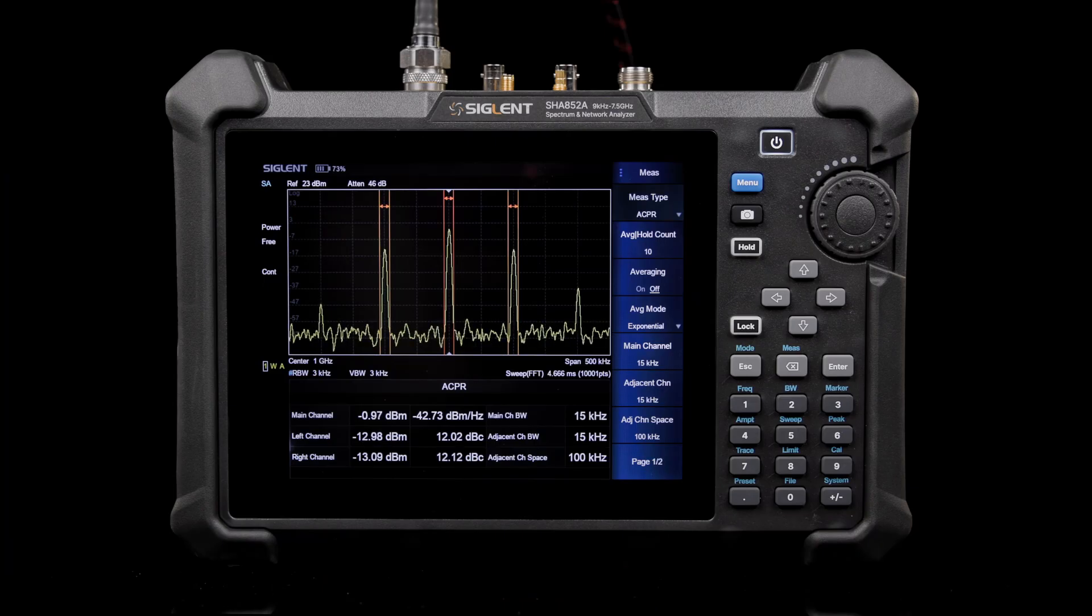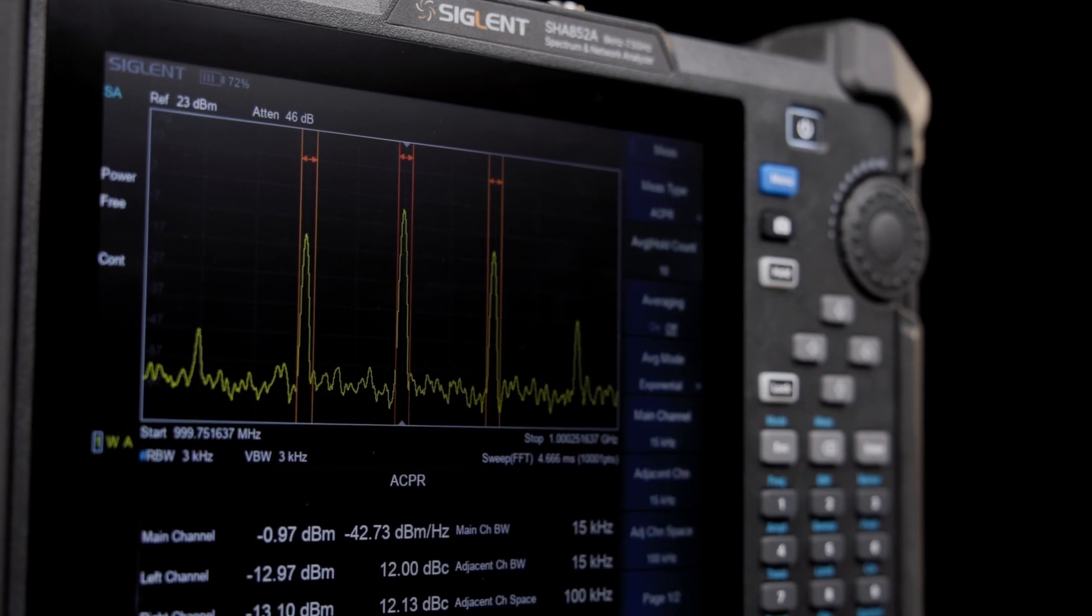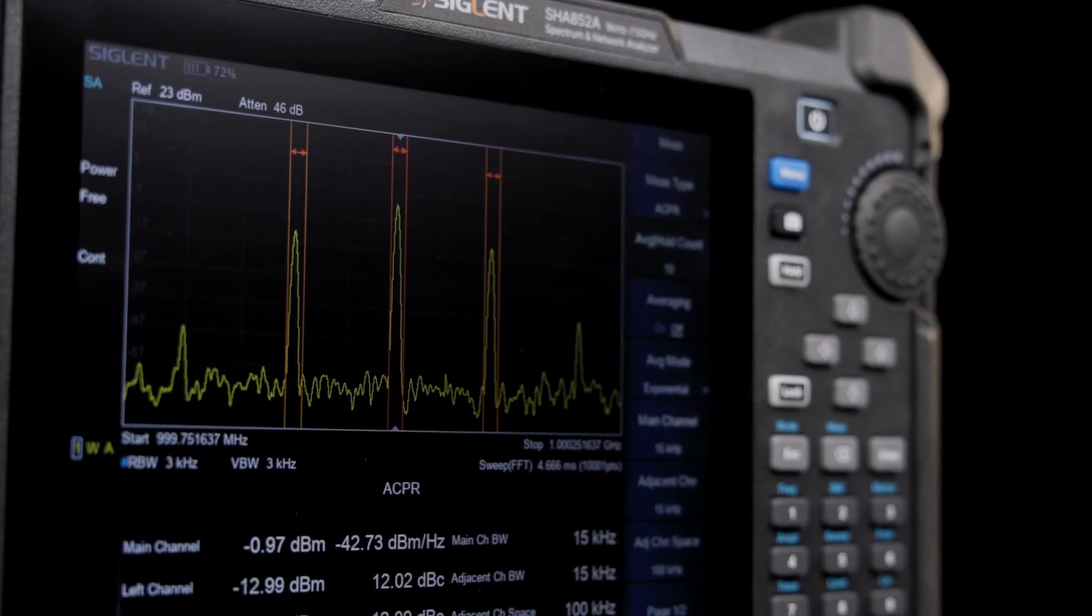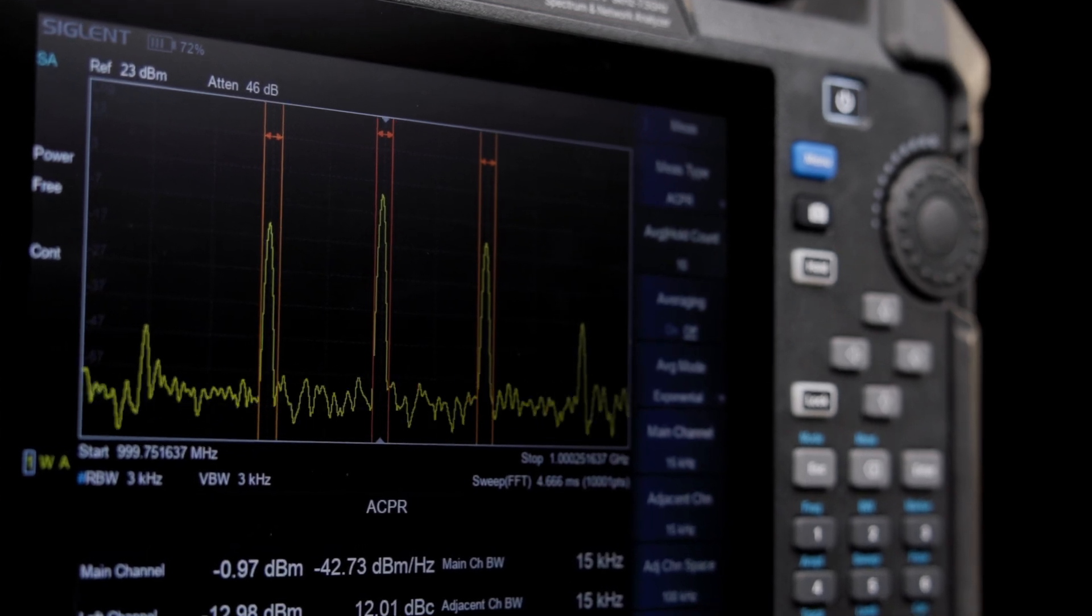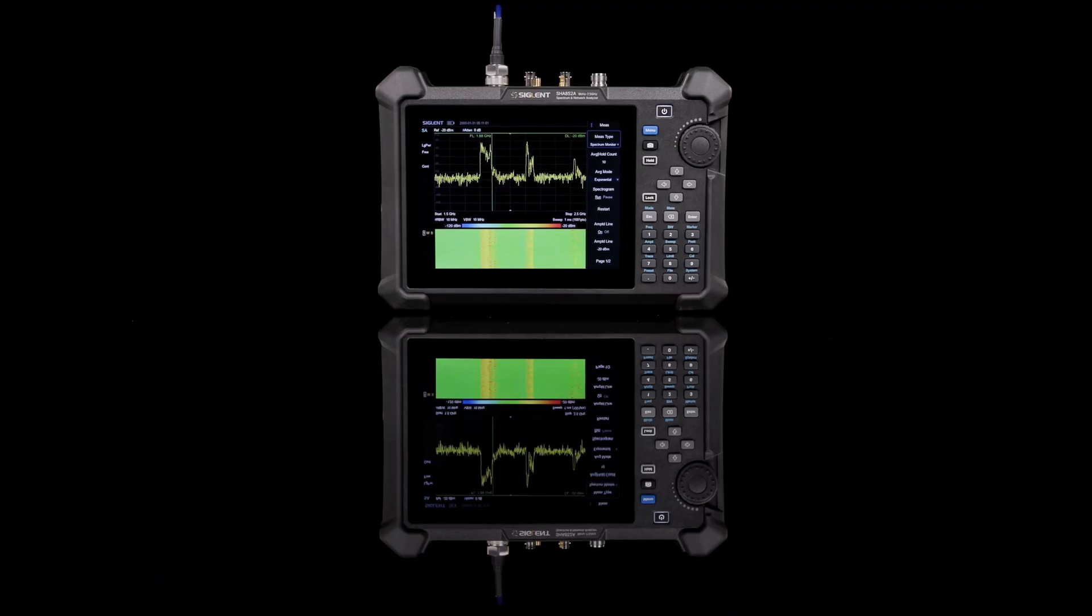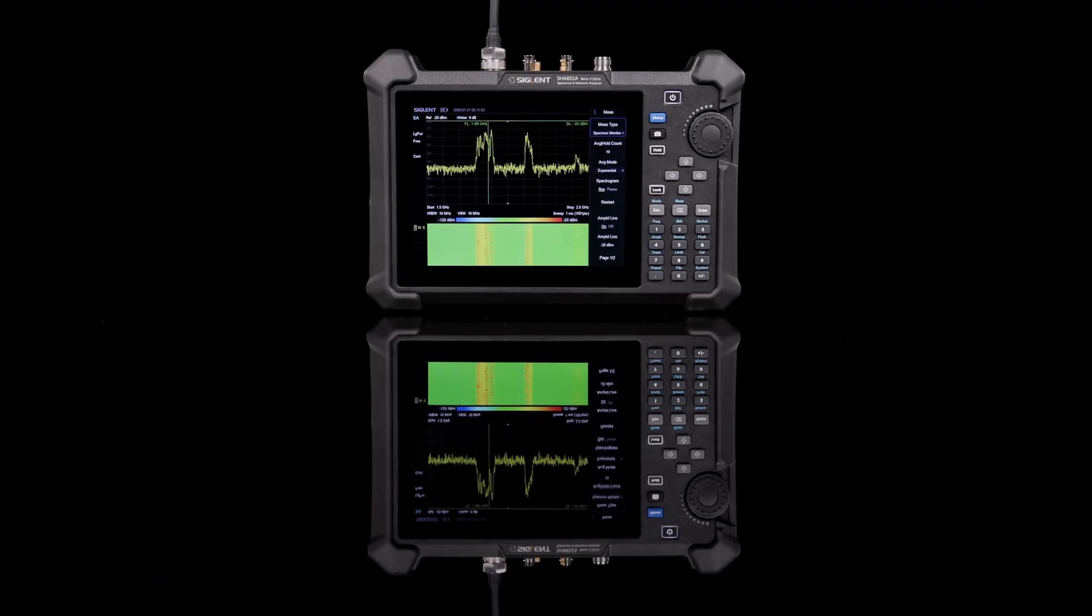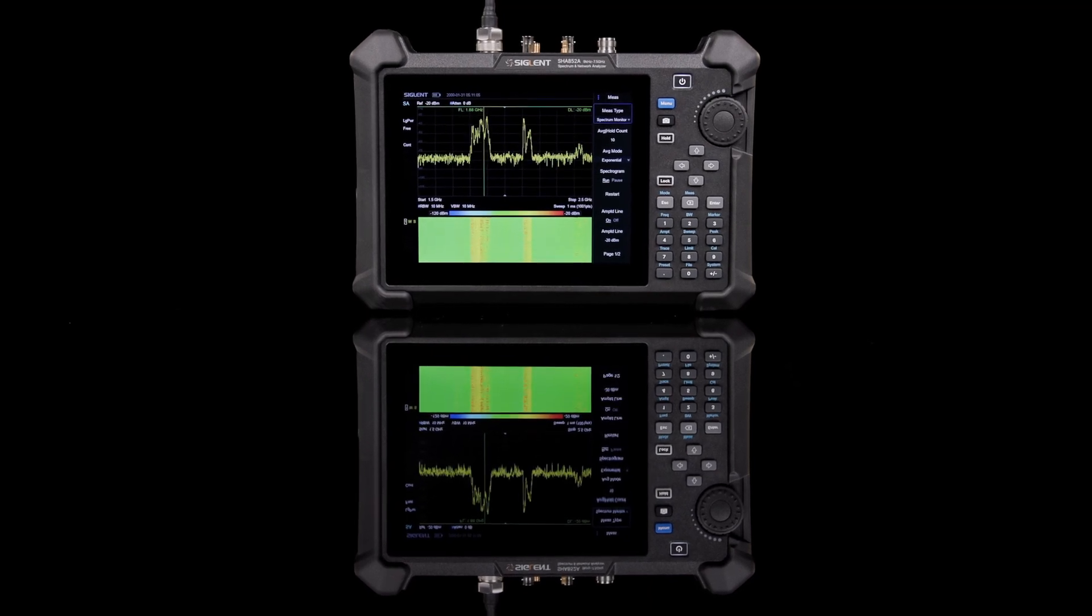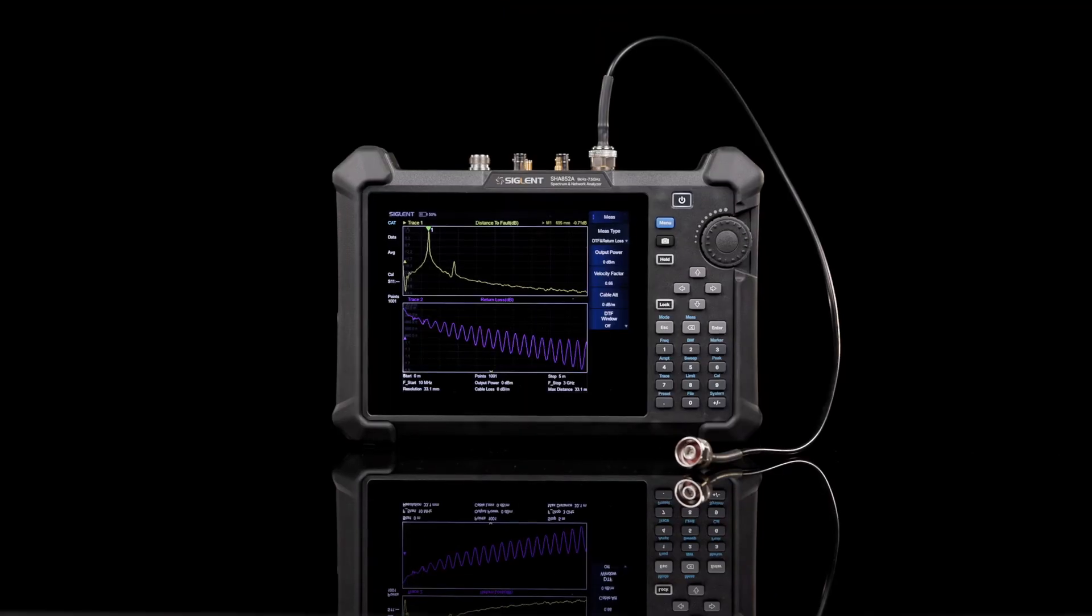Characterize signals and devices further with the SHA-850A's flexible measurement modes. Spectrum analysis mode offers an advanced measurement kit that includes standardized measurements like channel power, third-order intercept, as well as a spectrogram or waterfall view.